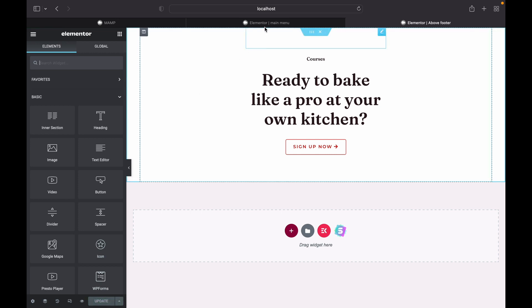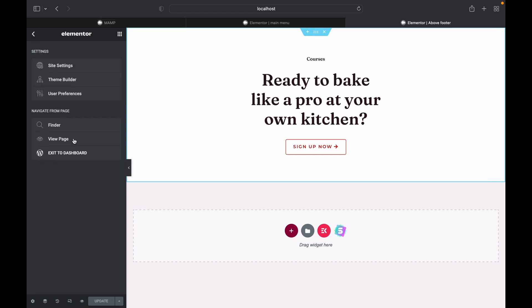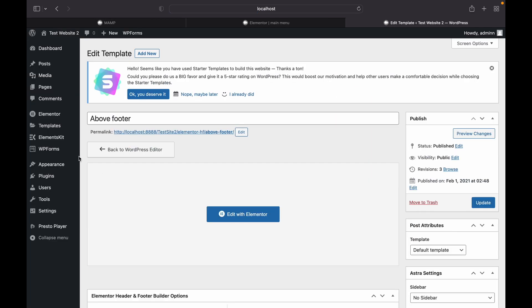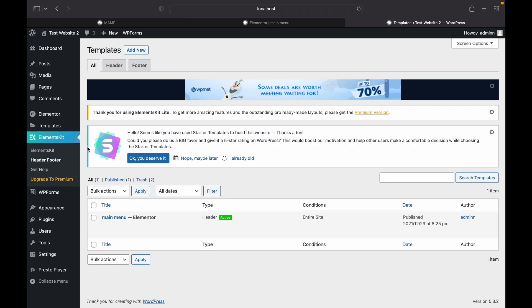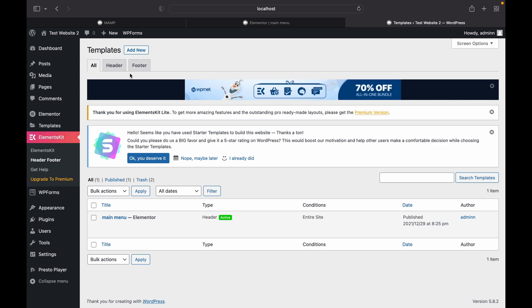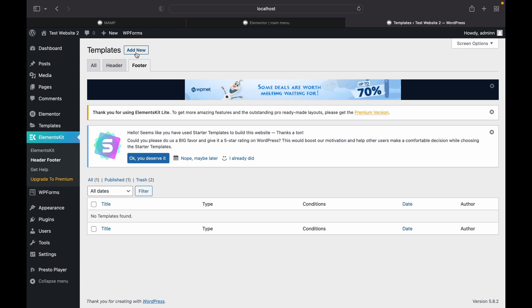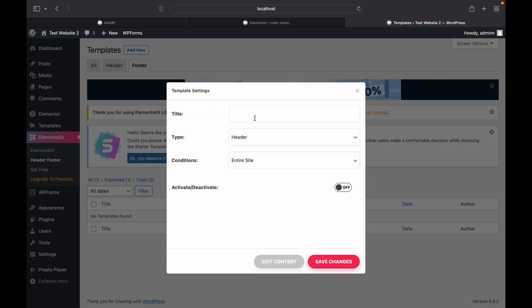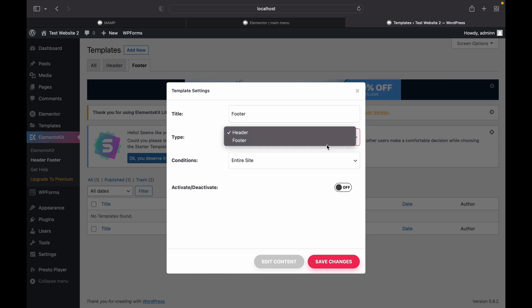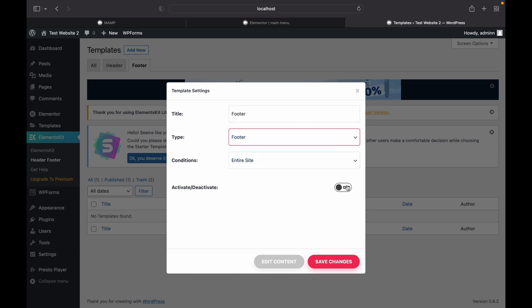Let's go back to our dashboard, Elementor, ElementsKit, and we'll go to footer, add a new one. This is our footer. Select footer here as well. You can name it anything you want. Just activate it. Save changes.